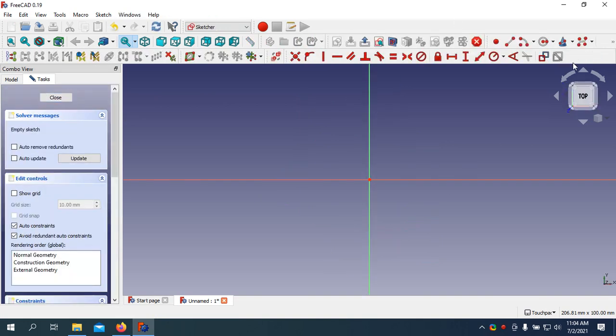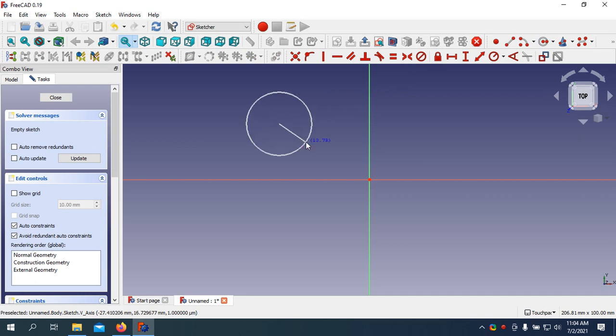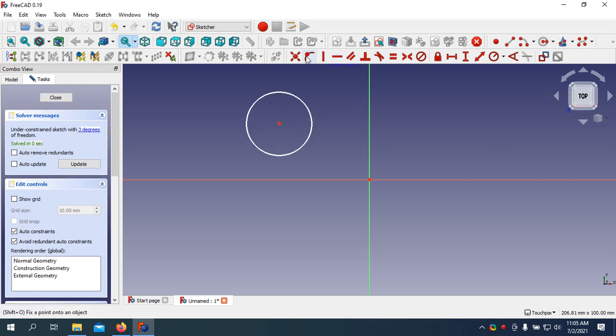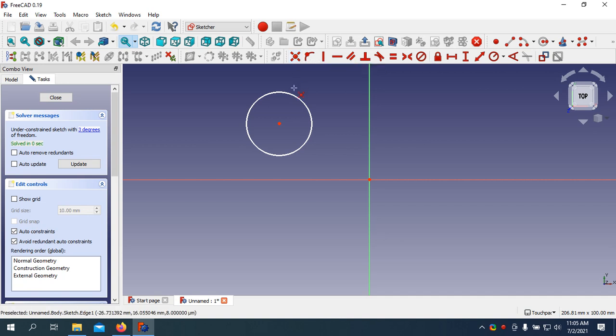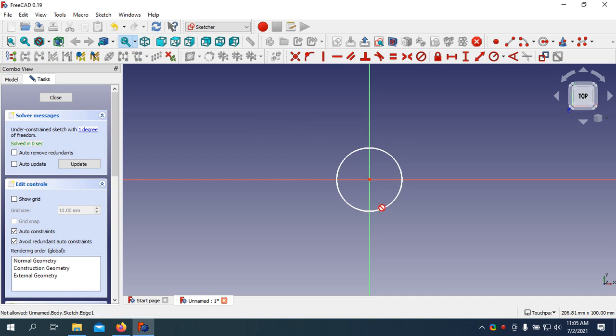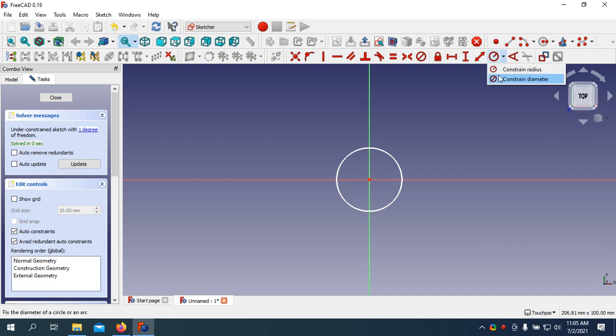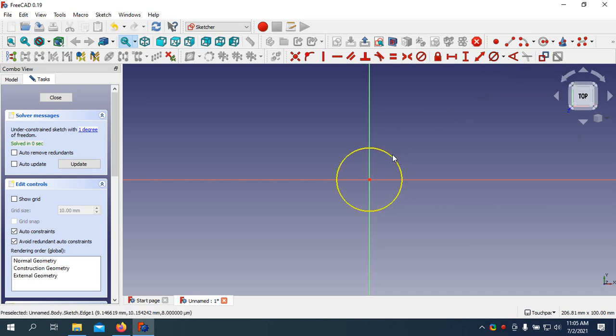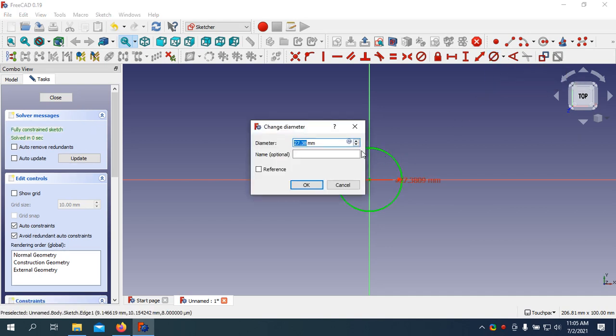I am going to draw a circle. Using Create Constraint on Select Item, select the center of the circle and select the center of the grid. The circle will come to the center. I am going to change the diameter of the circle into 9.9mm.